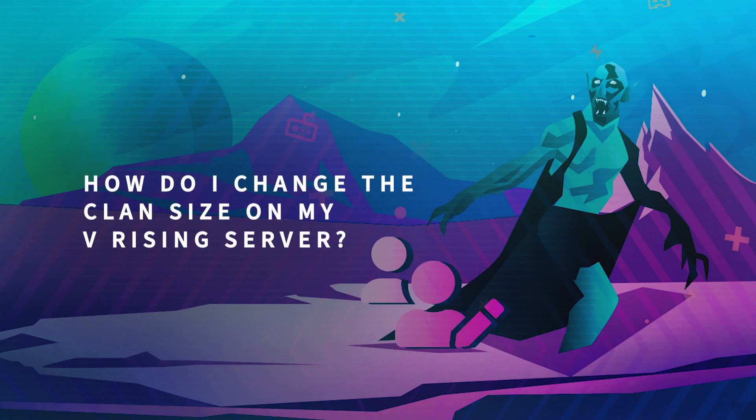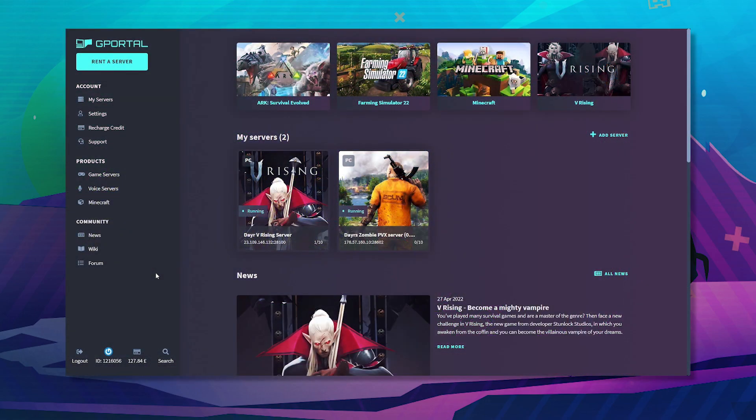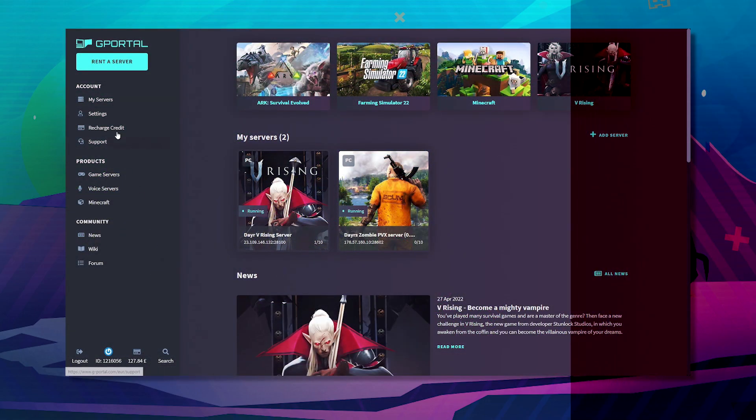Hello and welcome to another GPoTutorial. In today's video, I'm going to show you how to change the clan size on your V Rising server.